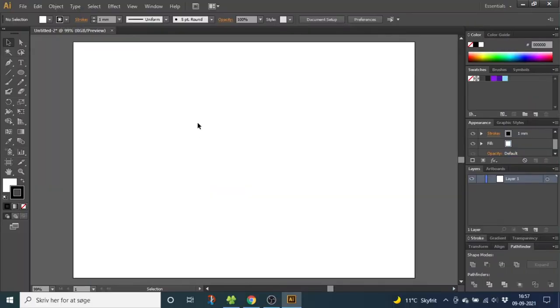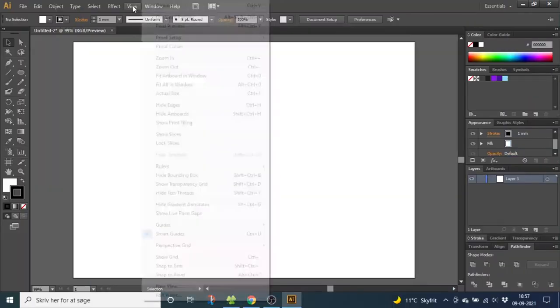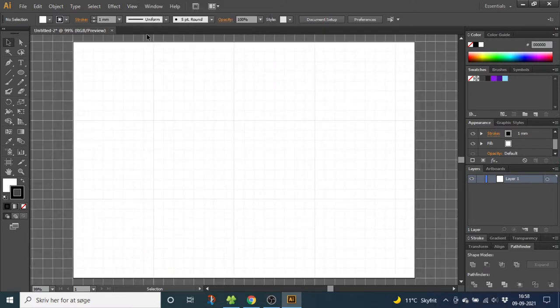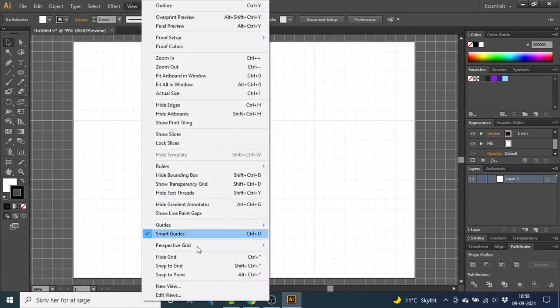So the first thing we want to do is go to view, then go to show grid, then go to view again and snap to grid.